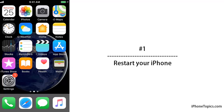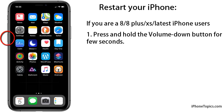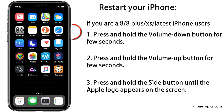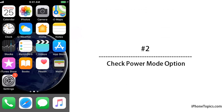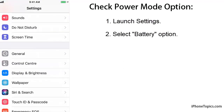Solution 1: Restart your iPhone. If you are an X, X Plus, or latest iPhone user, press the volume up button for a few seconds and release it, then do the same with the volume down button. Now press and hold the side button until the Apple logo appears on the screen.